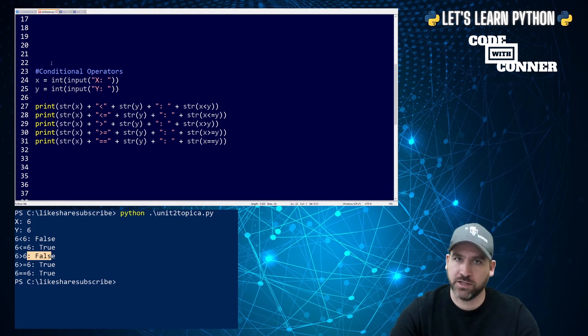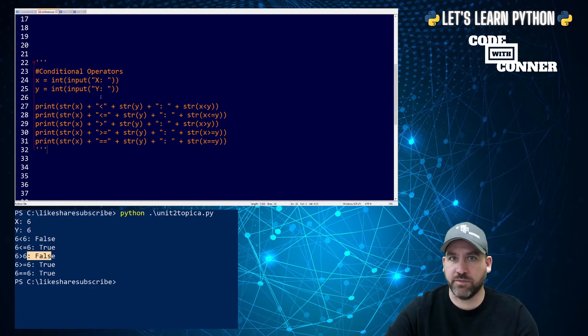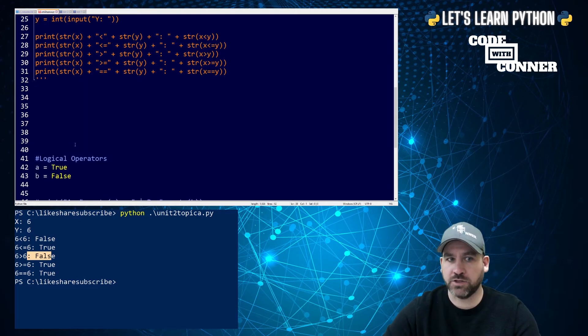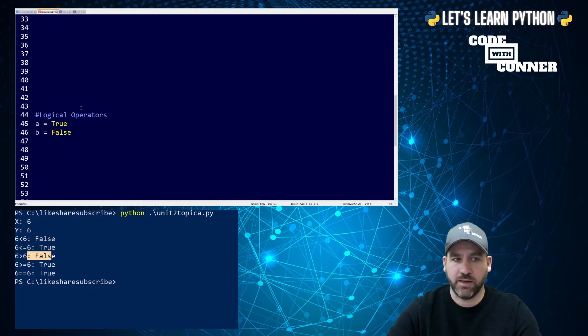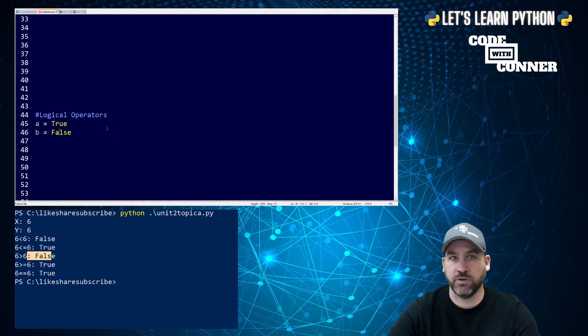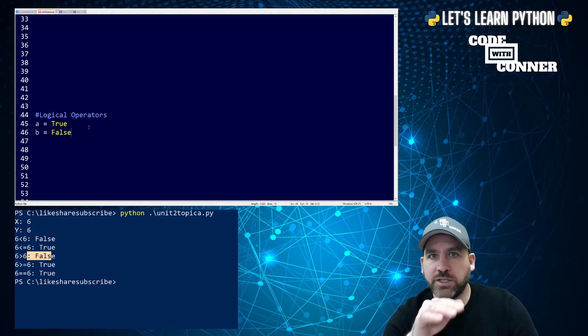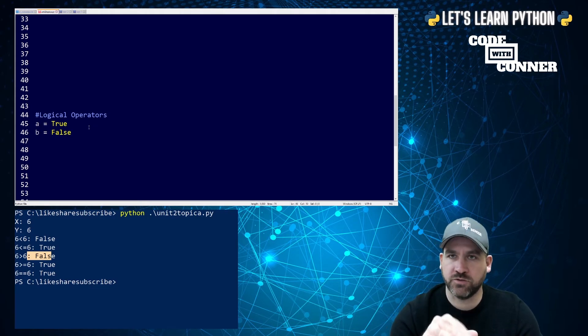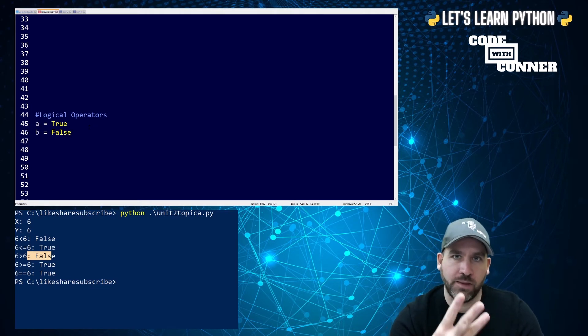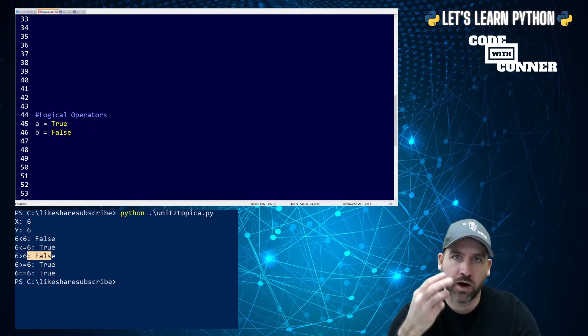Now we're going to look at logical operators. I'm going to create a couple of variables. I have one called a, which is equal to true, one called b, which is equal to false. And you'll notice capital T, capital F. Now, when we talk about logical operators, we're talking about three primary operations and, or, and not.